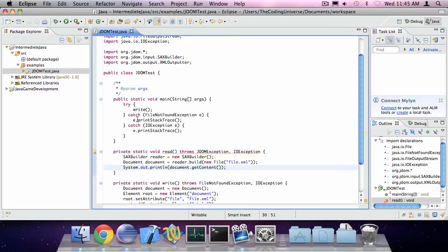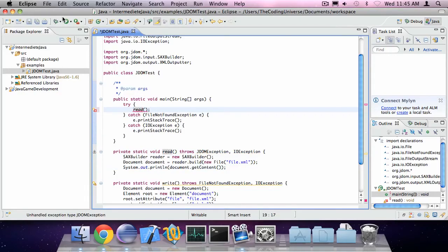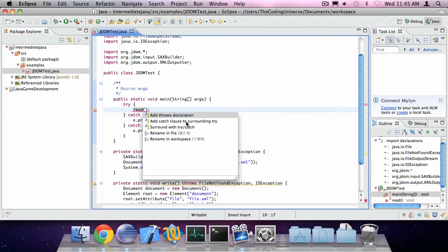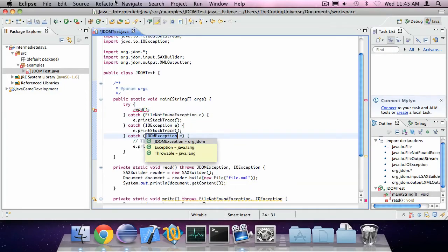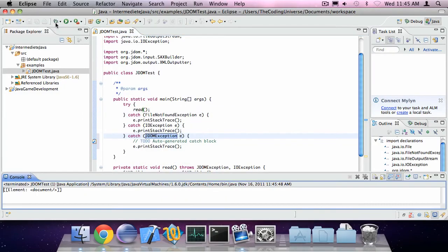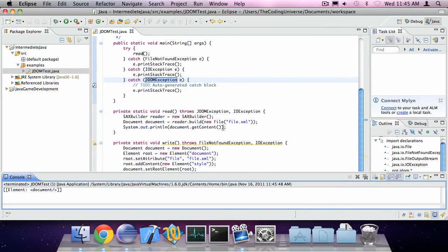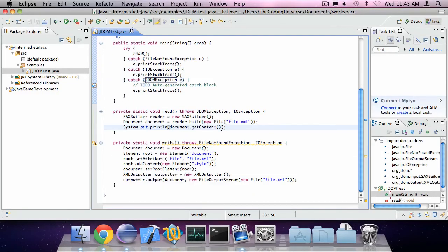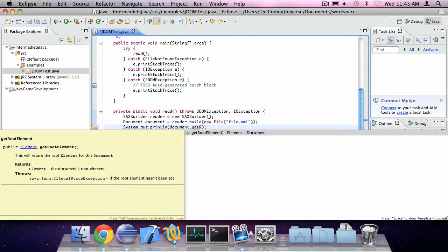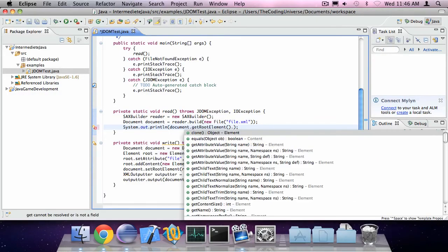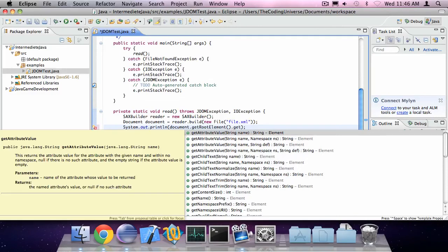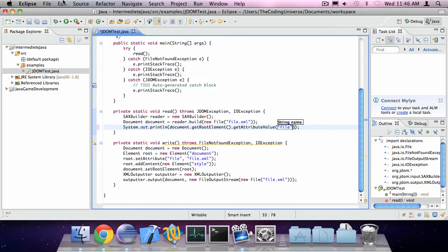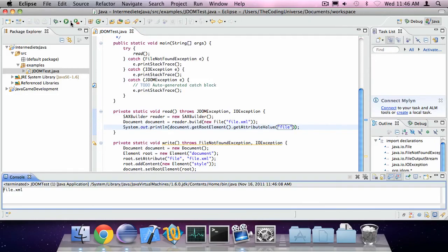There we go. If I run this, you'll see it has printed out the contents of the document. But I could also say something like get root element get attribute value for the key file. So you can use this JDOM stuff to implement file input and output in your program.